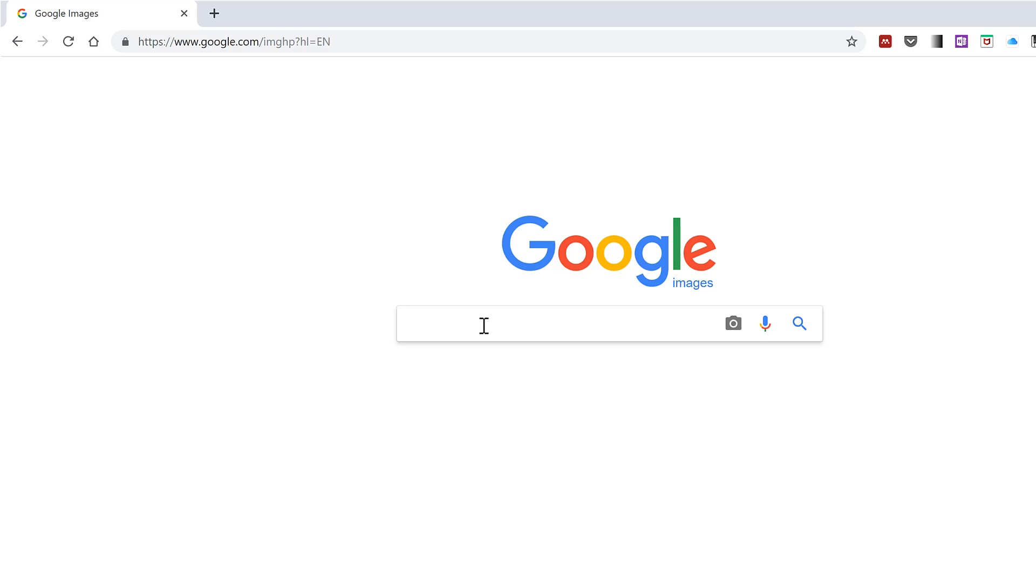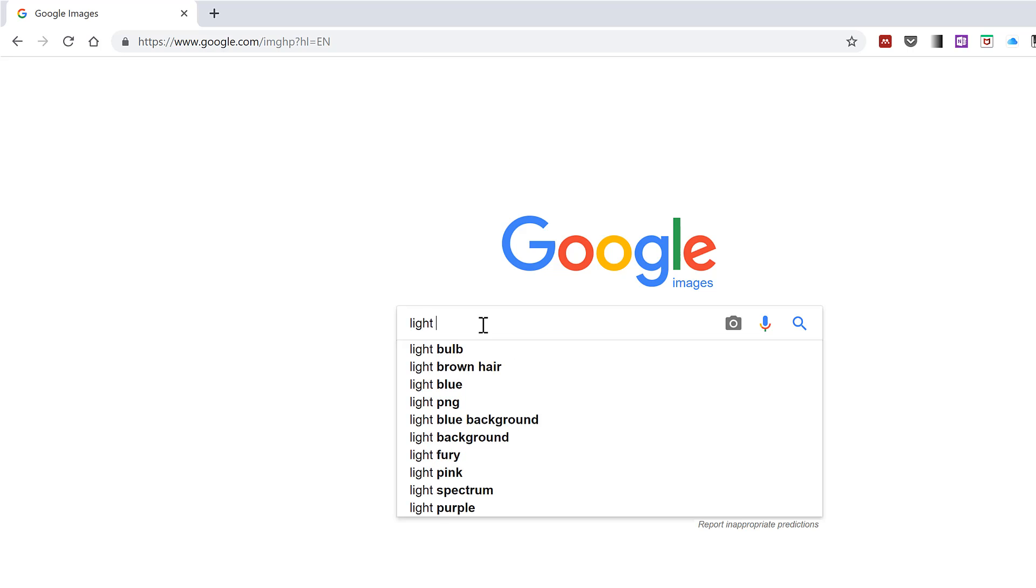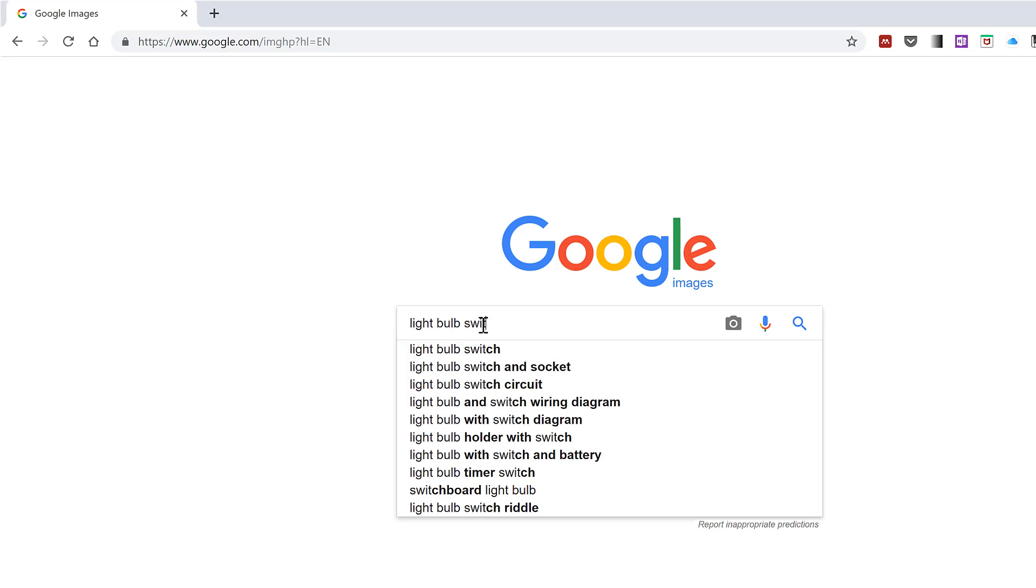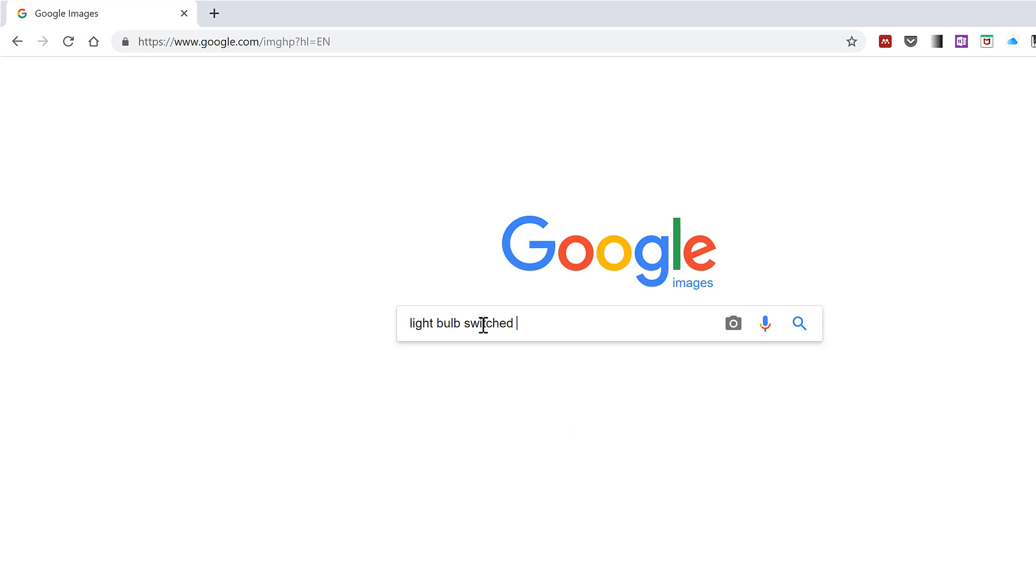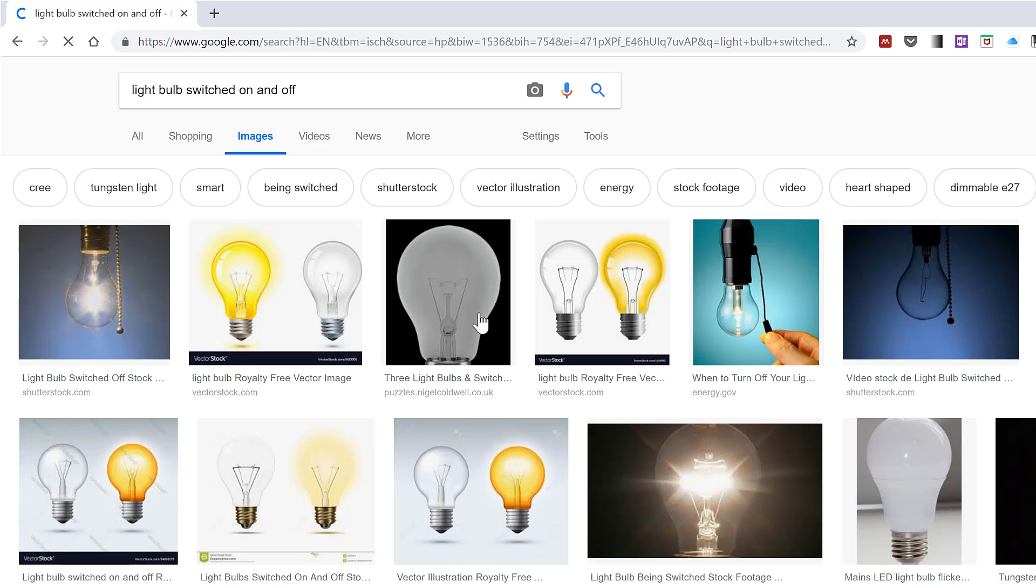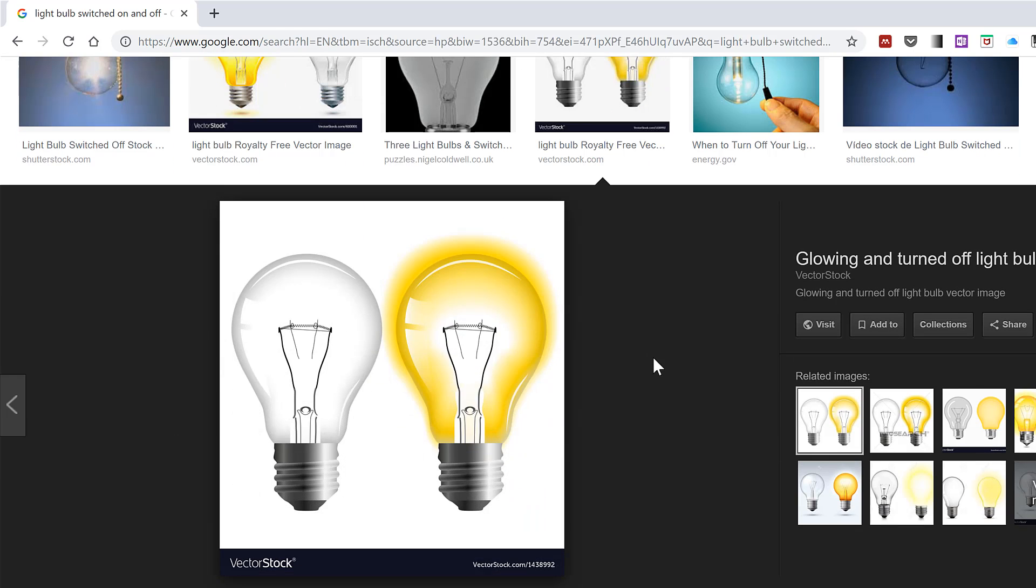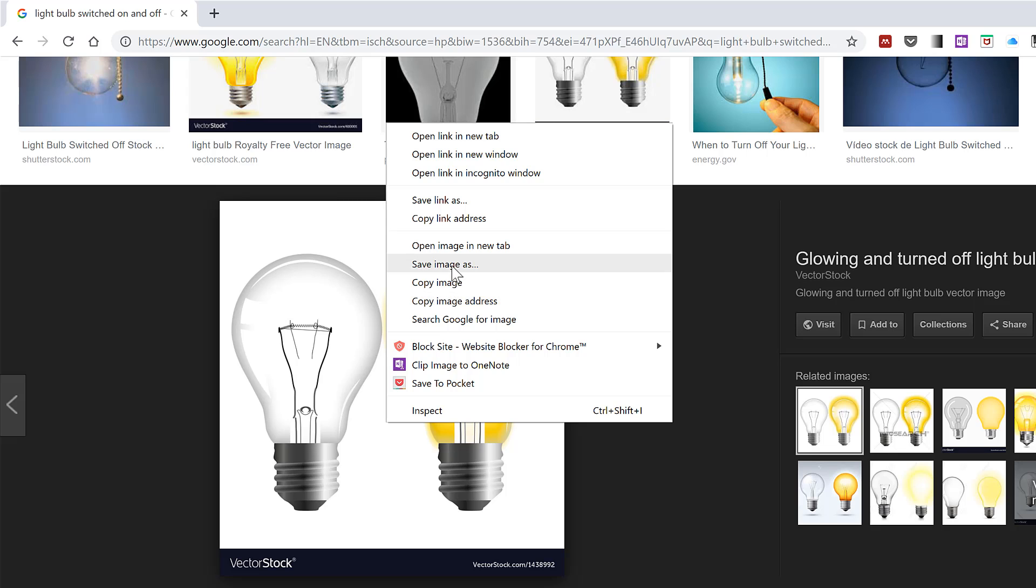Go to Google Images and type in 'light bulb switched on and off'. Then select one of the images that has the light bulb switched on and switched off, right click, and